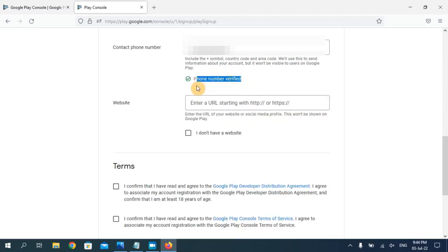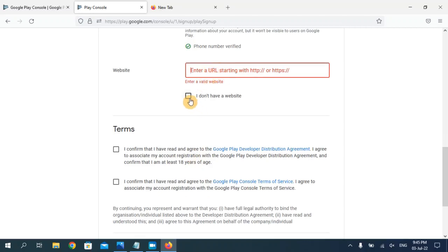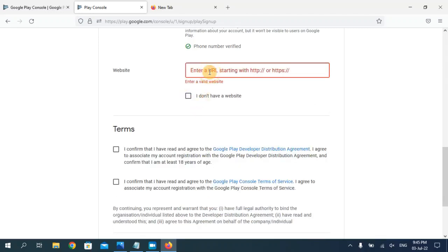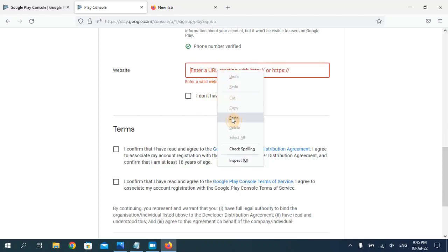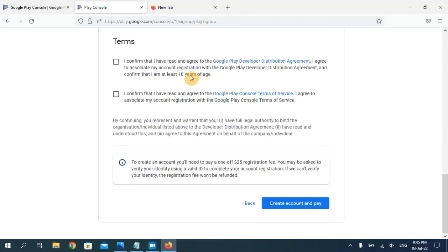As you can see my phone number is now verified. You can enter your website here if you have one. If you don't have a website, you can click 'I don't have a website.' I'm going to enter my website here. Now you have to accept the terms and conditions.